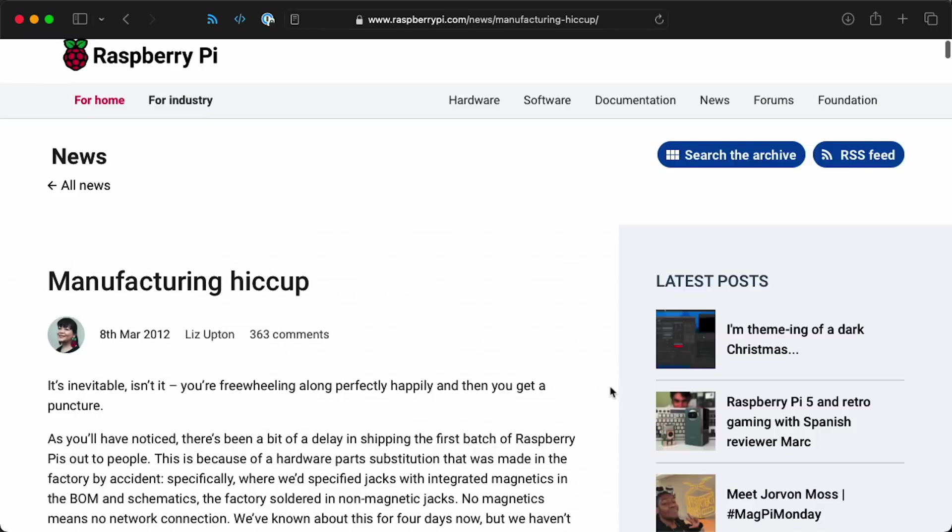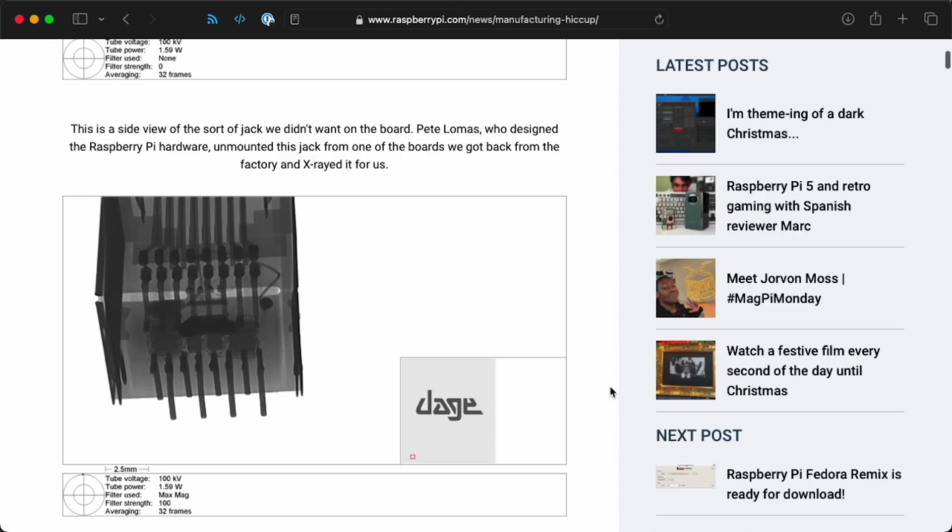You can do that when you have a lot of board space like the 400 does. But on the Pi 5, there's not much, so they use this integrated port. And it's funny, Raspberry Pi actually had to deal with the wrong ports being used once, way back before they shipped the first Raspberry Pis in 2012. They had to hand desolder all the first batch of pies and replace all the ports because somehow they wound up with plain ports instead of the magnetics.